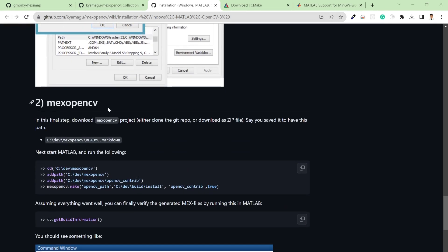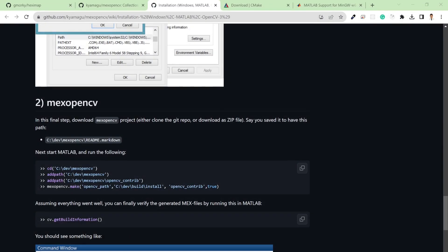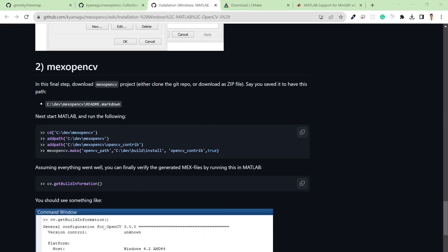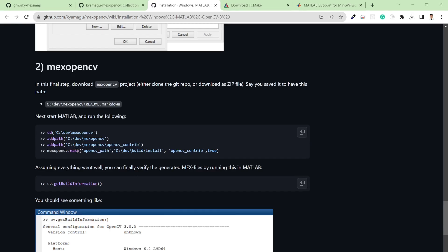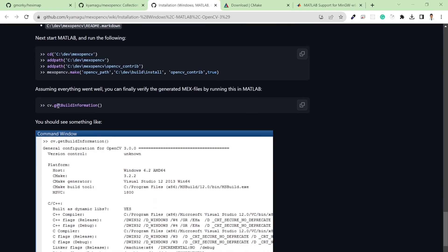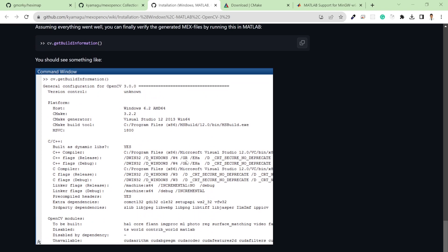Next, open MATLAB and add the required paths. After adding the paths, you need to run the make command. If the make command is not working, run this command first: mex -setup cpp. This will set up the C++ compiler in MATLAB. After setting up everything and running make again, if you did everything correctly you will get a success message confirming that MaxOpenCV is successfully installed.